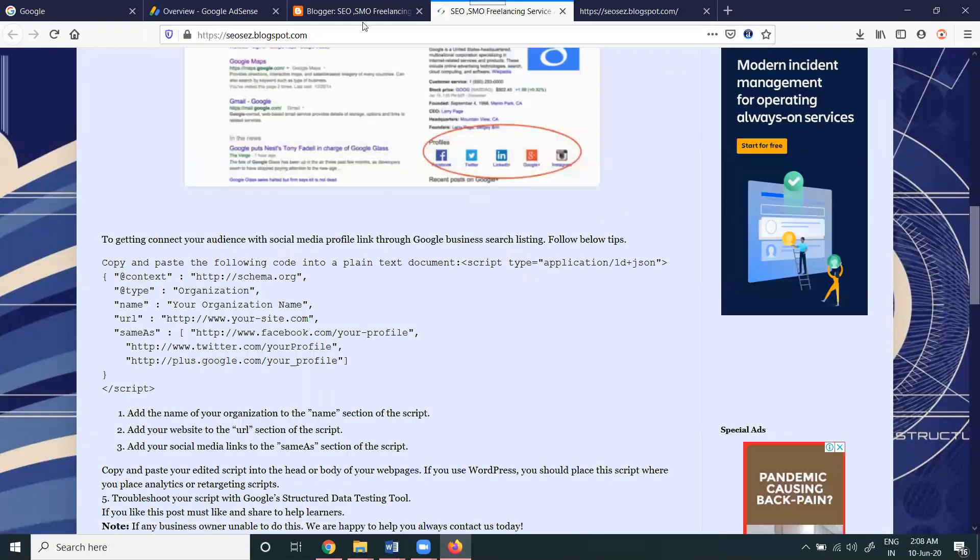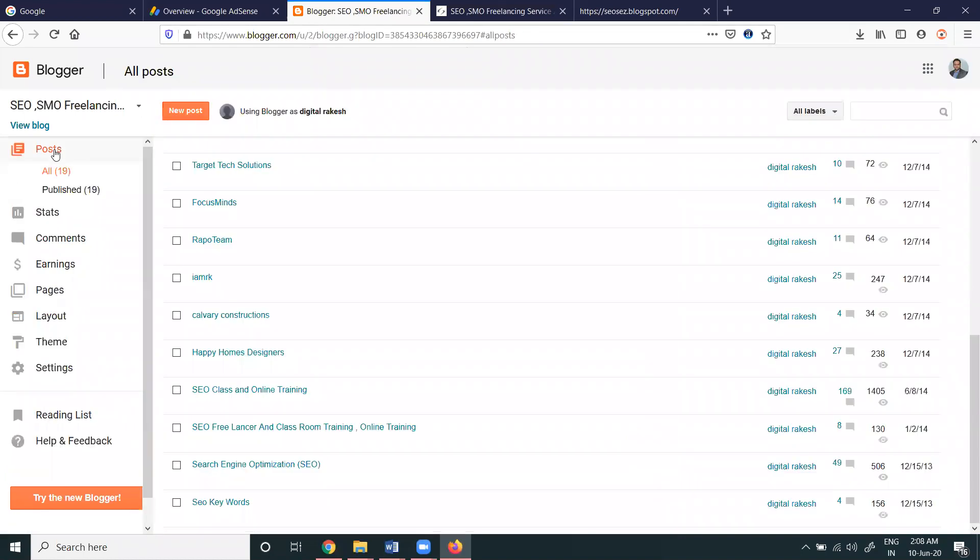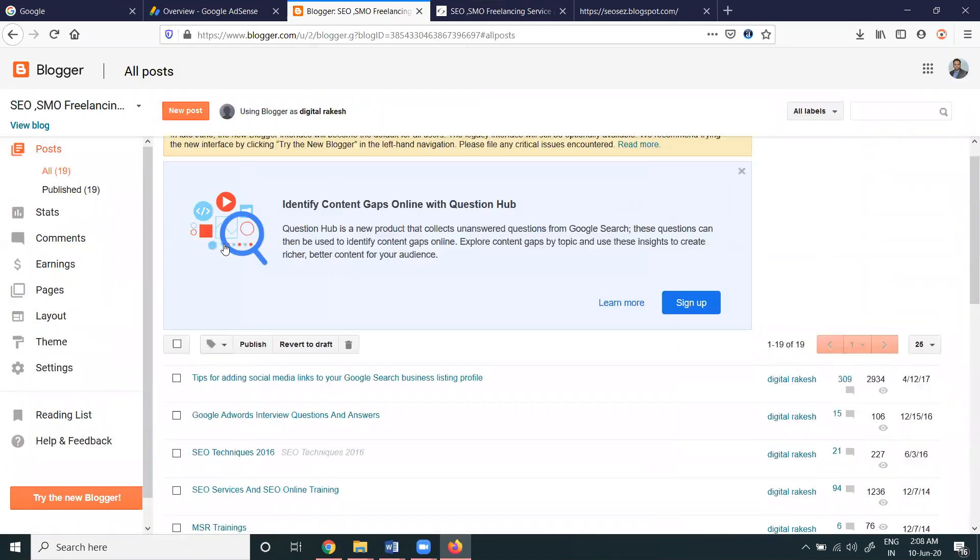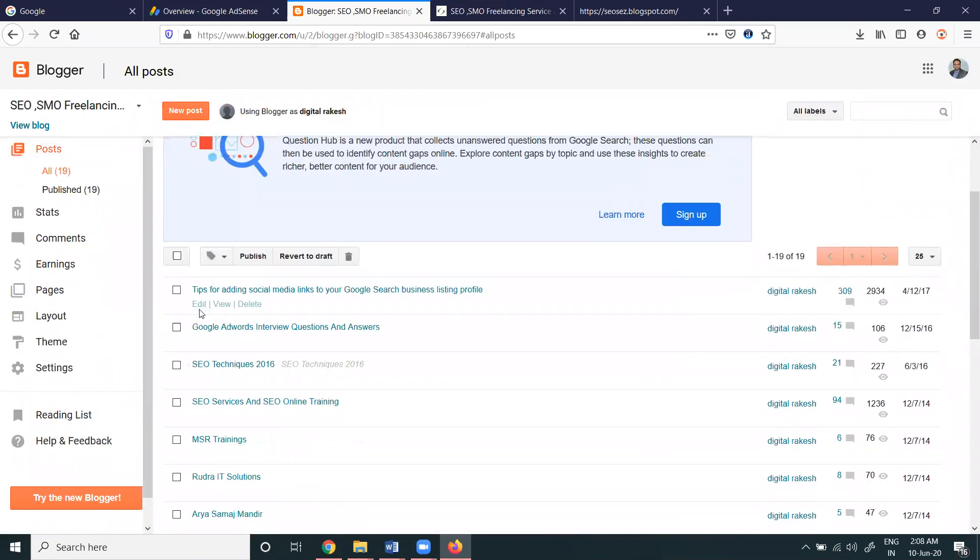No ads are there, go to post option. Edit.